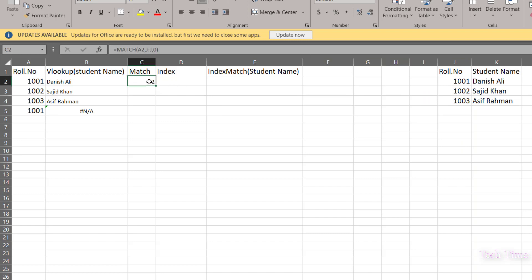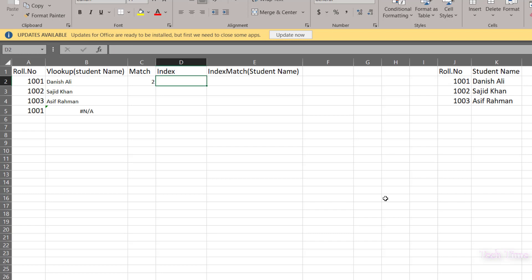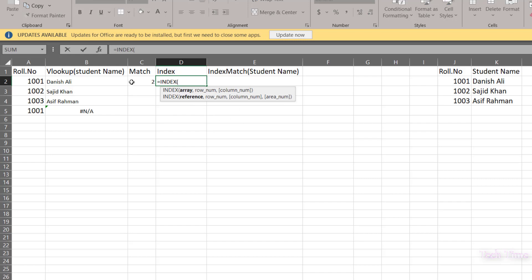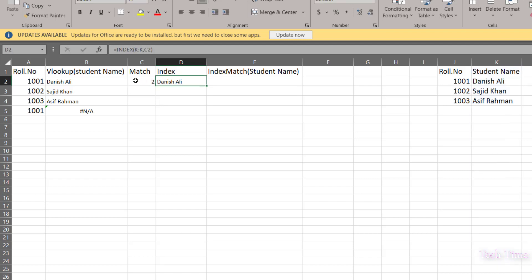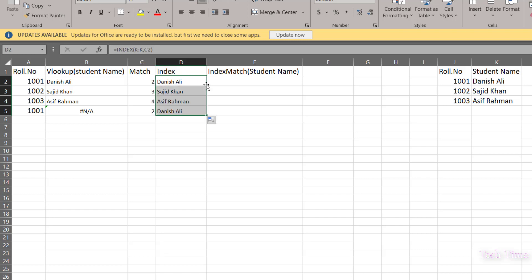Press enter and there you go — it has given us the row number from the J column. You can see role number 1001 is actually in the second row — the first row is the header and the second row contains 1001. Now let's look at the INDEX function. Equals INDEX — the first argument is array, so I'll choose the K column, then comma. For row number I'll select 2, then comma, close the bracket and press enter.